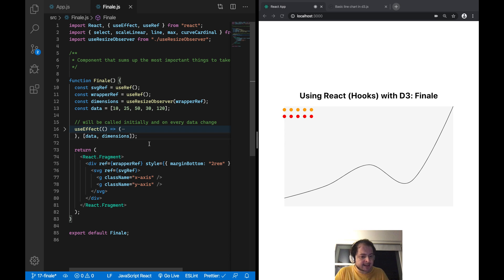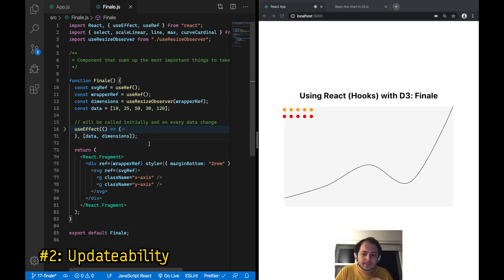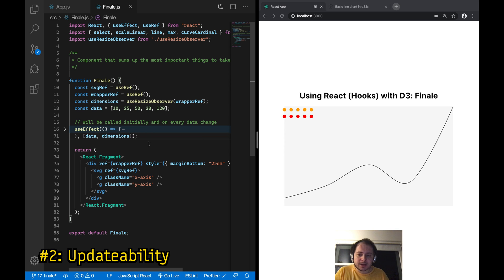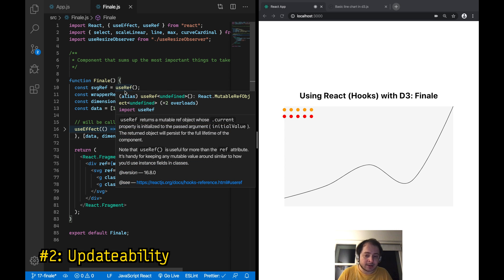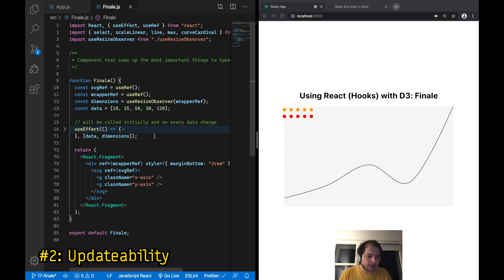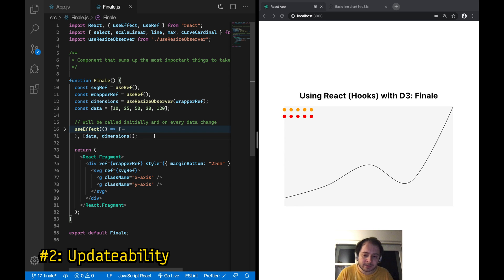The useEffect dependencies bring me to the next most important thing to remember from this series: updatability. Throughout the entire series we've been building charts and components with updatability in mind, meaning all of our D3 code or logic was inside a single useEffect hook that gets triggered over and over again whenever data changes, whenever the width and height of the SVG changes, whenever props change, and so on. This is really important because there are a lot of D3 examples out there which don't have updatability in mind.